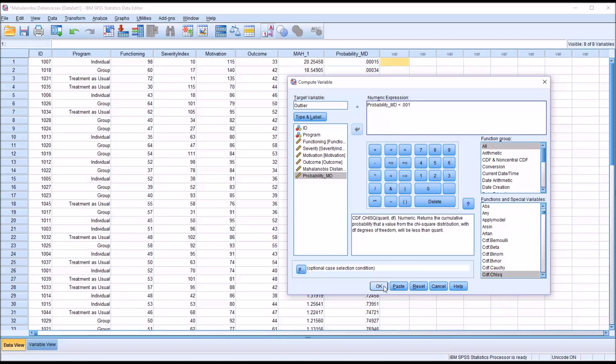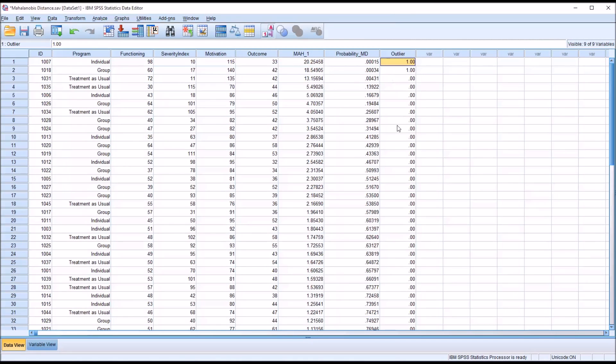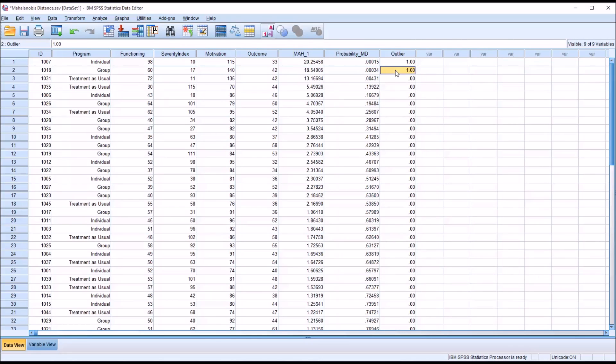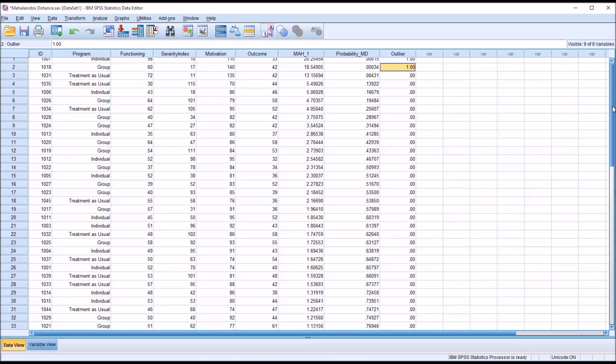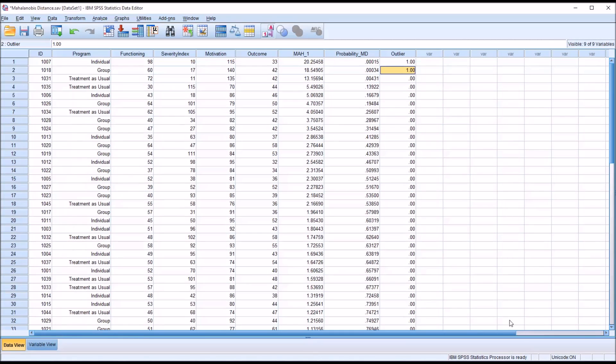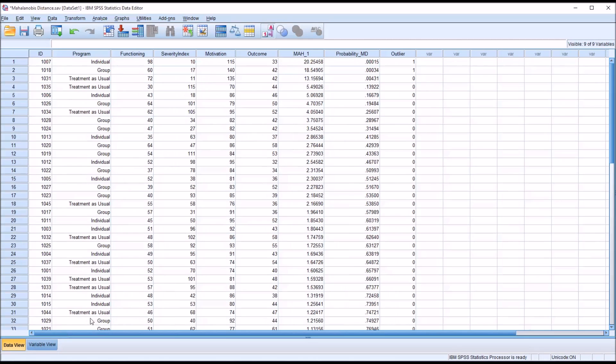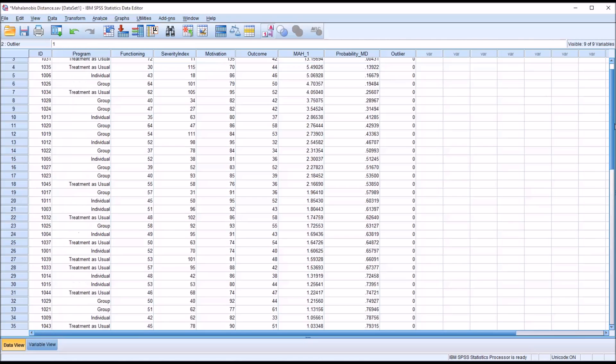And hit OK. It's going to create a new variable named outlier and you can see the two probabilities that we identified as outliers are labeled now with a 1 in the outlier variable and the remaining variables with a 0. So in this case we do not want any digits to the right of the decimal place, so go to variable view and adjust this to 0, and then back to data view so you can see we have the two 1 values and the rest are 0.